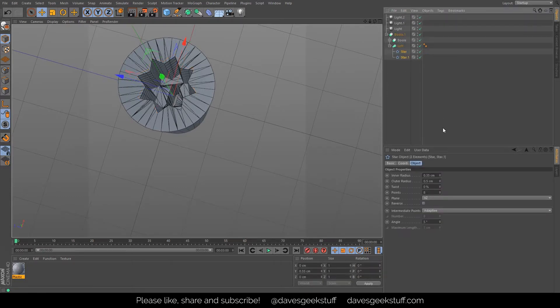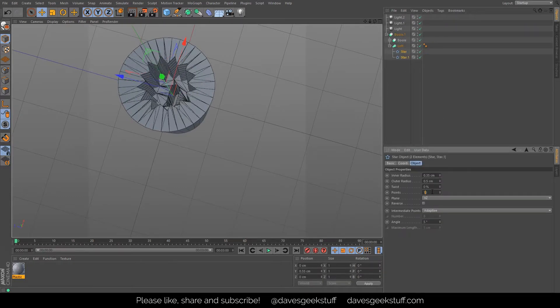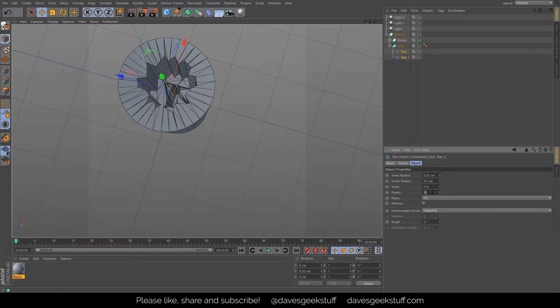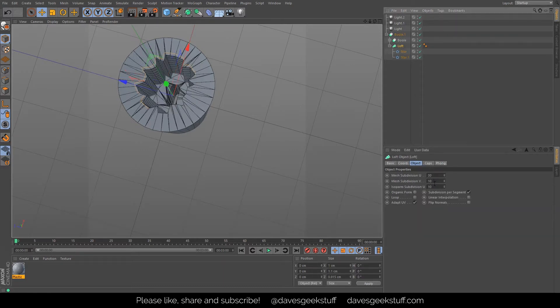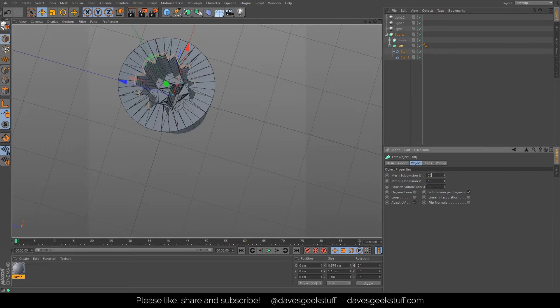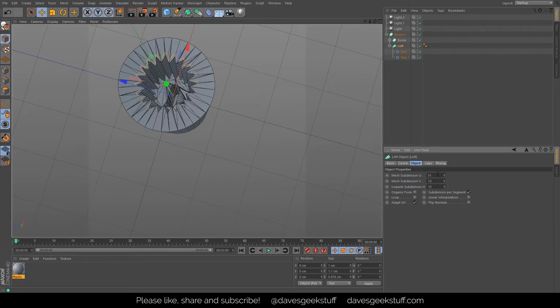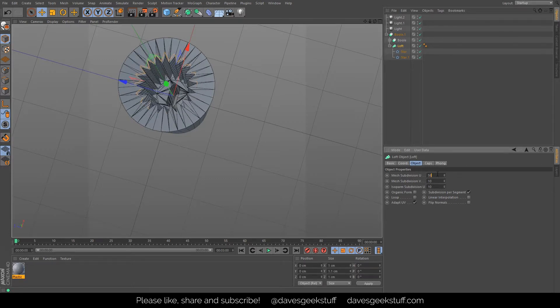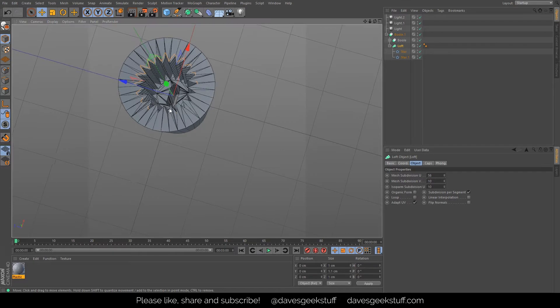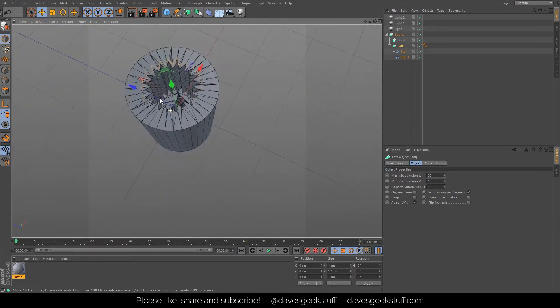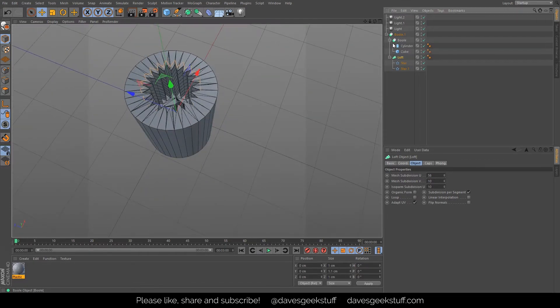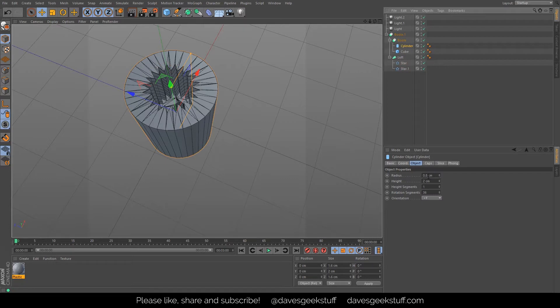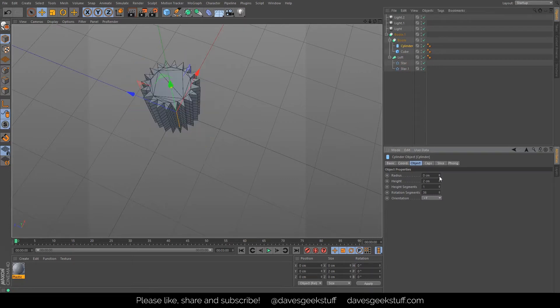I probably did as I did in the previous video, added in some more points which get a bit funny because I need to go to the loft and up the number of subdivisions. But then once I've done that, you can see that's pretty good.